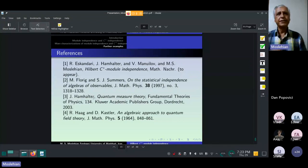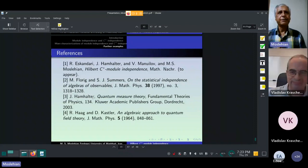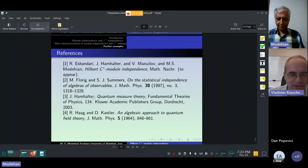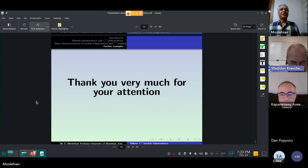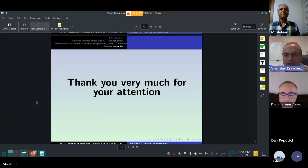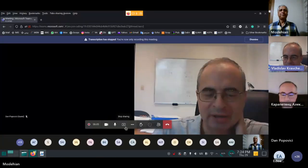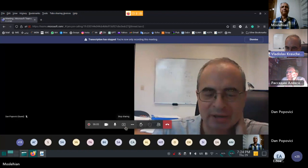Thank you very much. Thank you for your very interesting talk, and if there are questions, this is the time for questions.